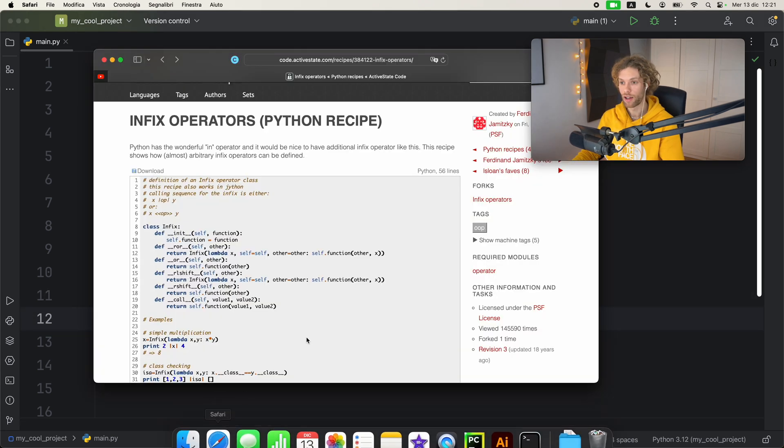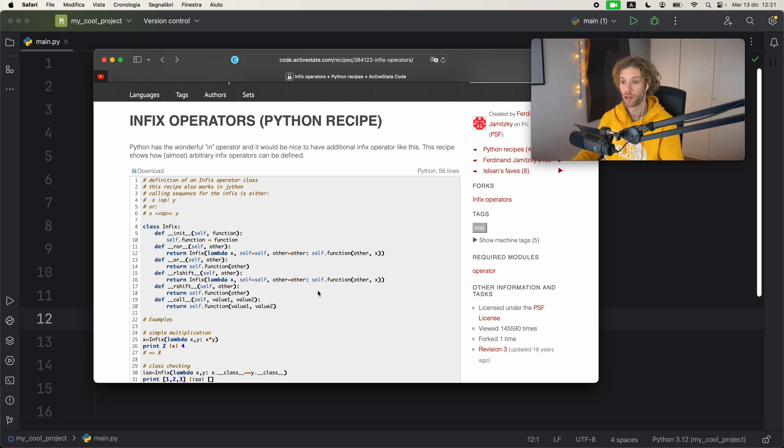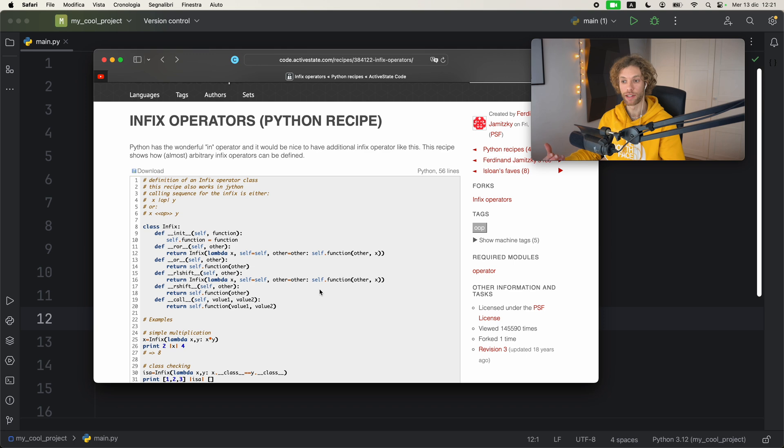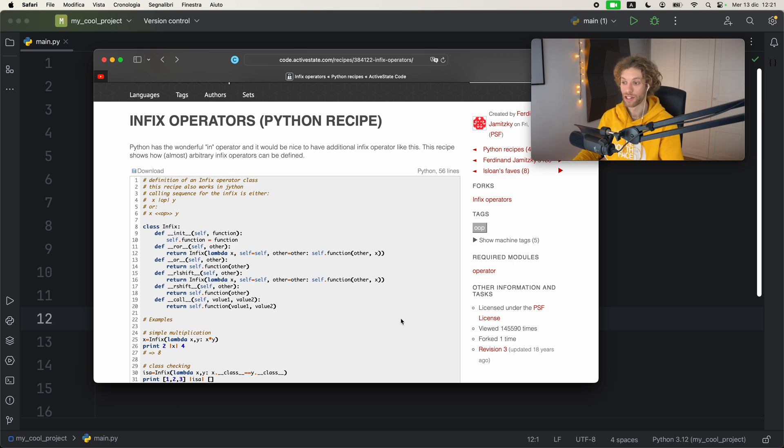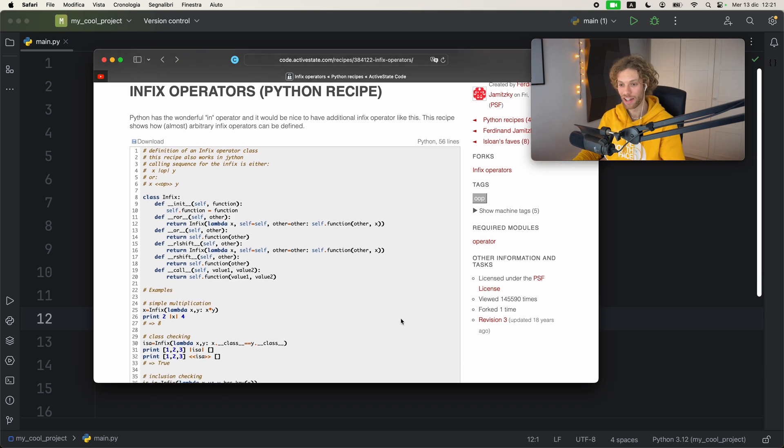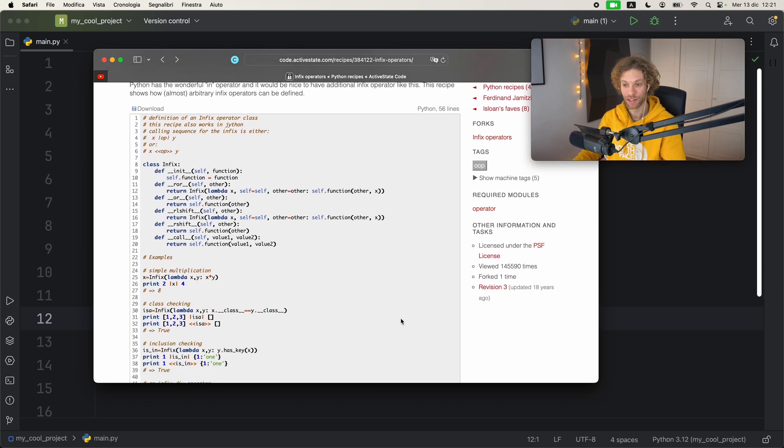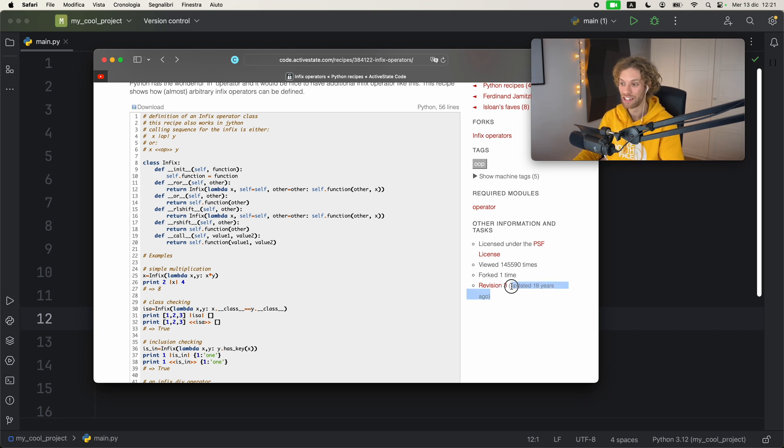Because initially I was reading this from this website on code.activestate.com and they had this Python recipe for creating infix operators, but the catch is that this was written in Python 2 - I mean it's over 18 years old.